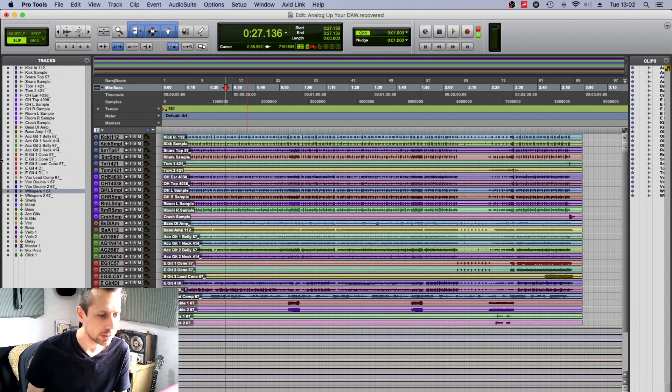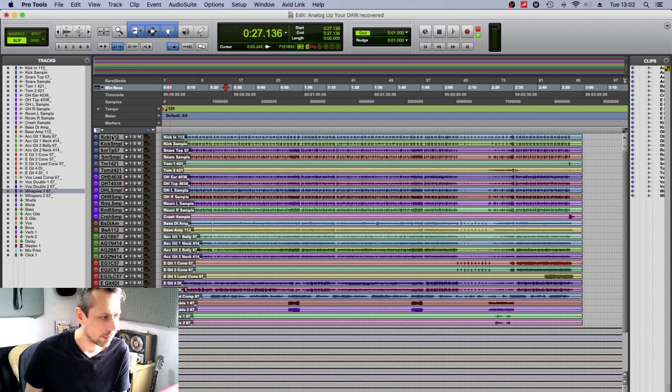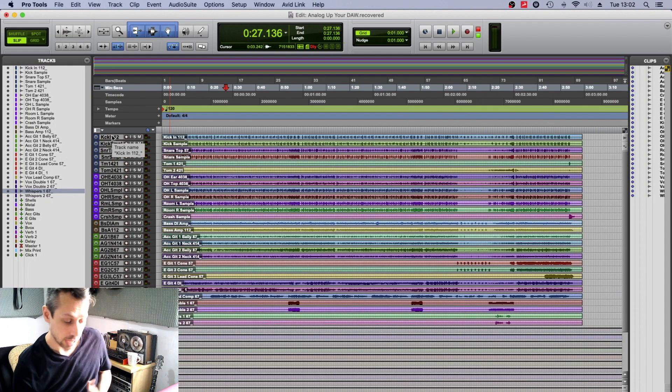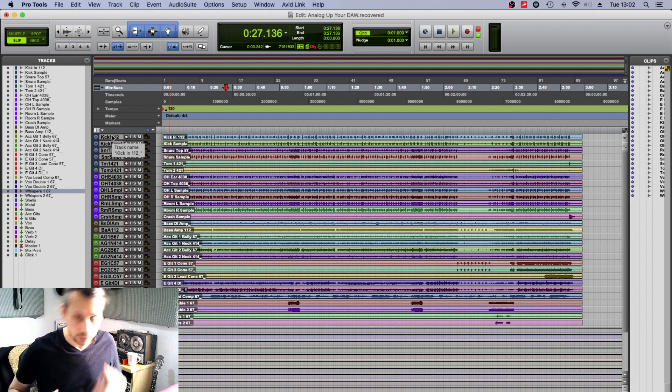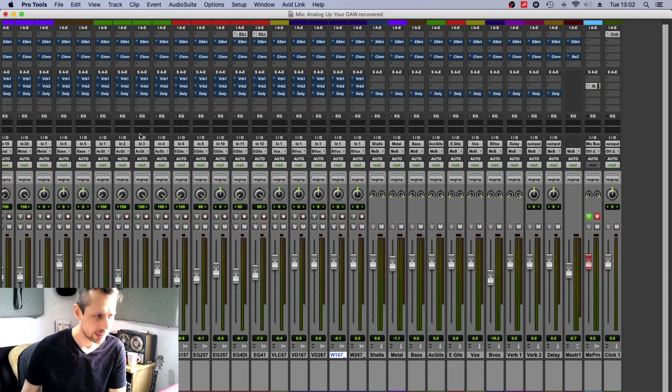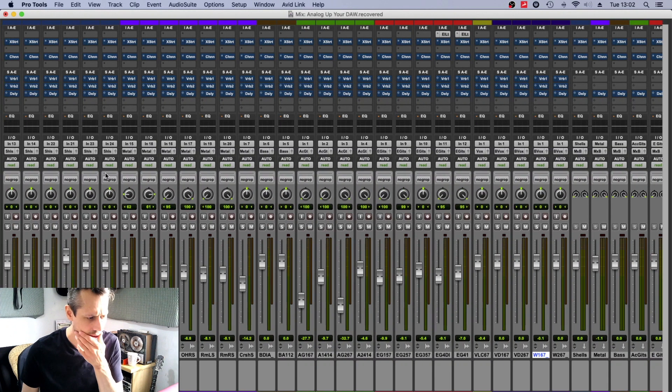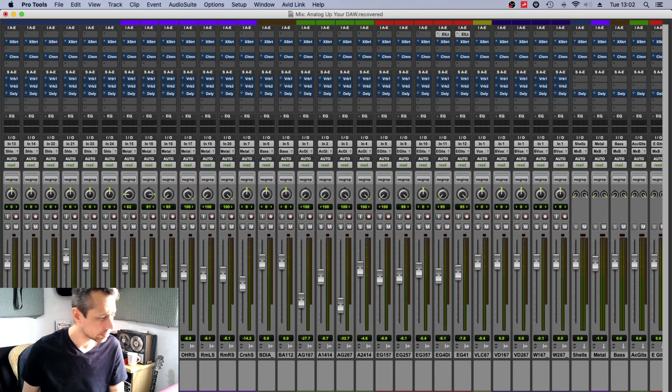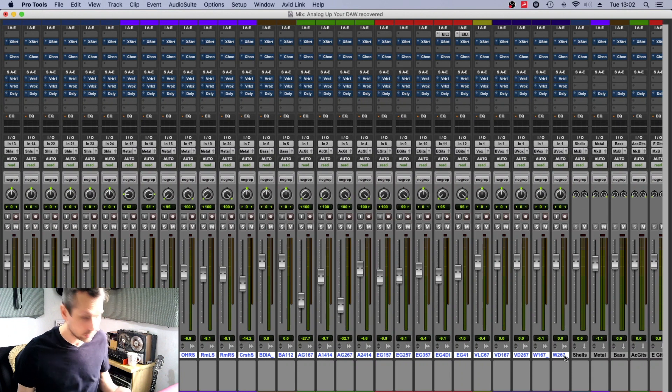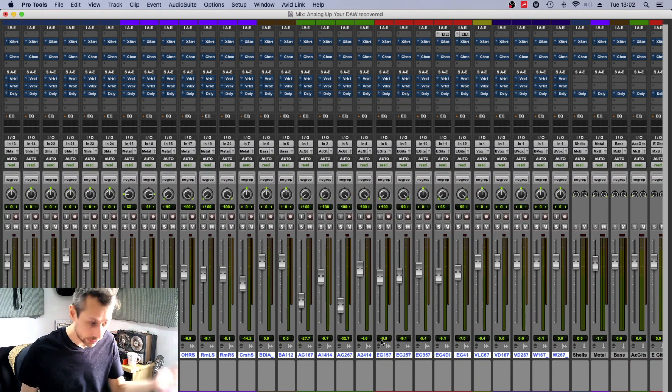But first let's look at how we make this feel like an analog console. Well, we've already talked about input channels and the group channels or bus channels and output channels. So how do I apply this to a Pro Tools session?